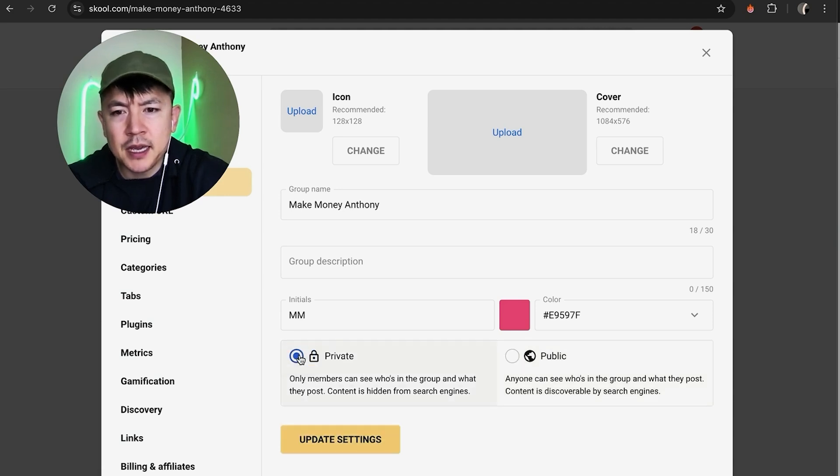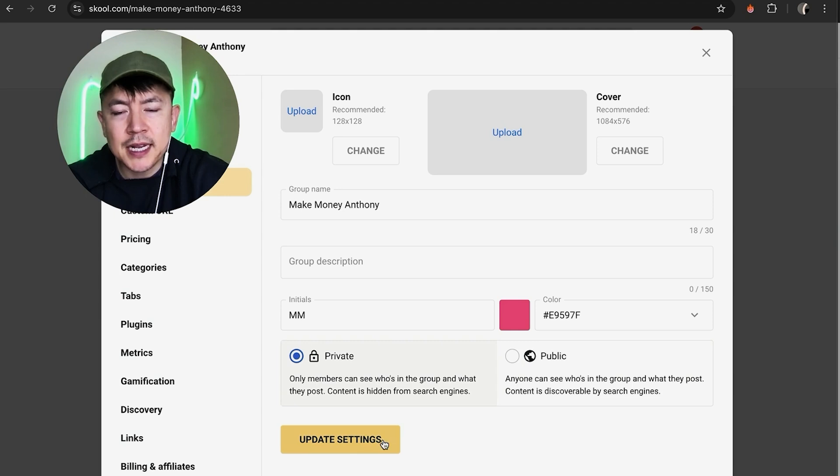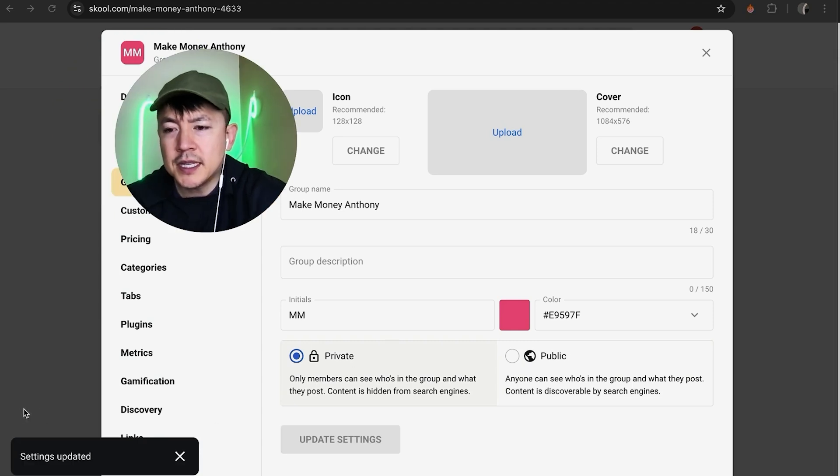And then you want to click on Update Settings.